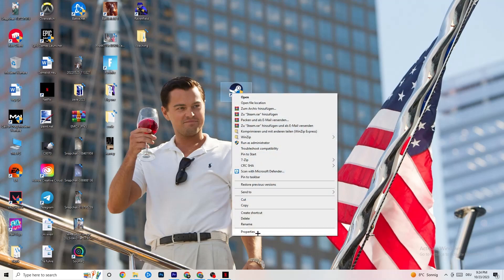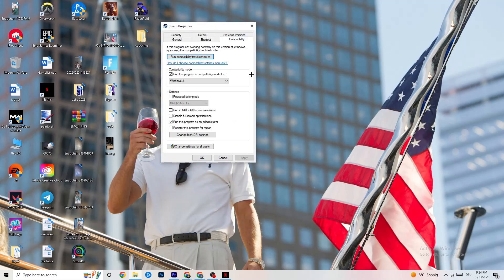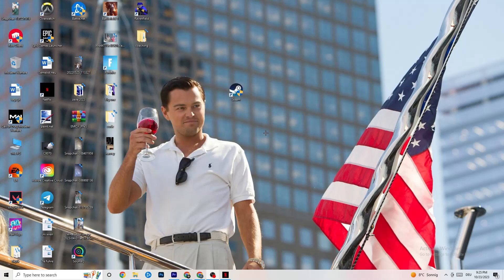If it doesn't fix it, right-click your launcher shortcut, go to Properties, click on Compatibility. I want you to copy these settings: enable 'Run this program in compatibility mode for' and select the latest version of Windows available. Disable Reduced Color Mode, disable Run in 640 by 480 screen resolution, disable Full Screen Optimizations, and enable Run this program as an Administrator. Click Apply then OK.